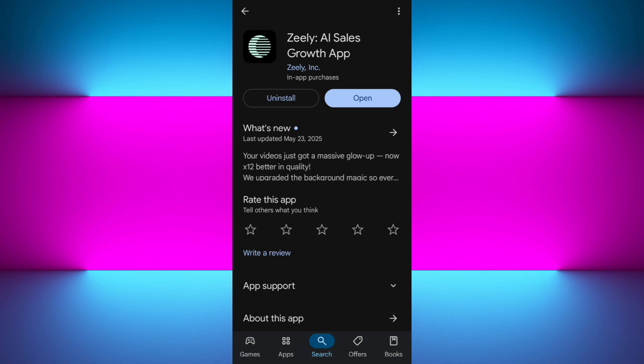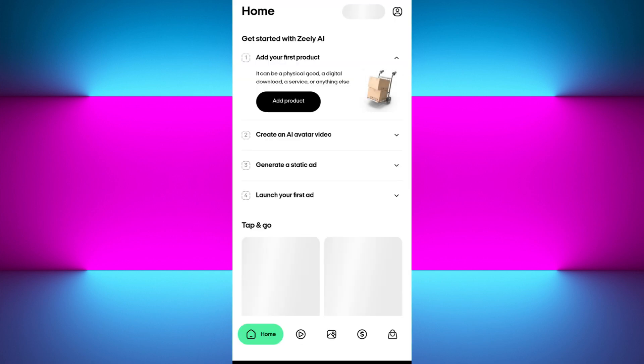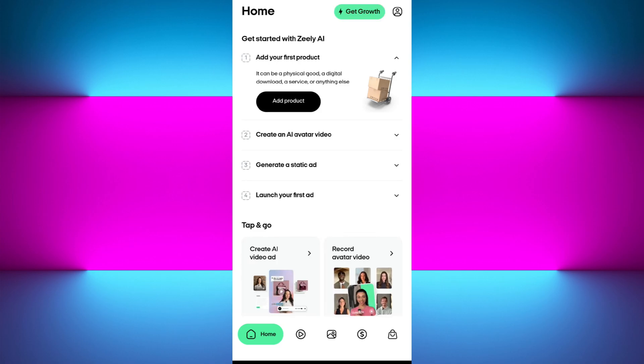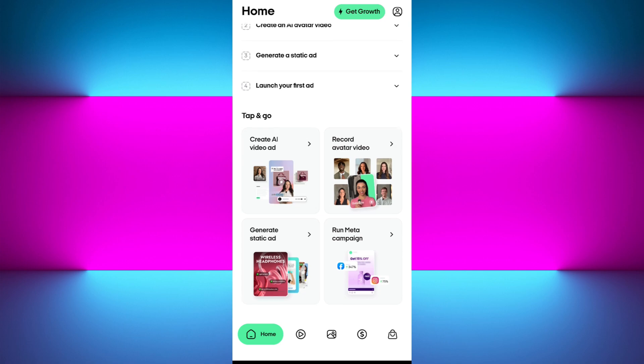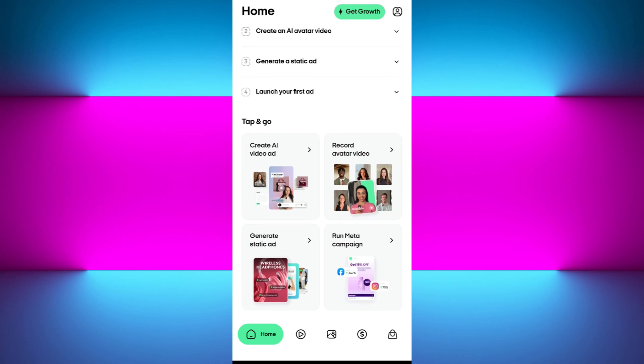Once the installation is completed, tap on the open button to launch the app. The interface or home page of the app will look something like this. Since you are a new user, you will see the welcome page where you need to tap on the sign-up option and provide your email address.